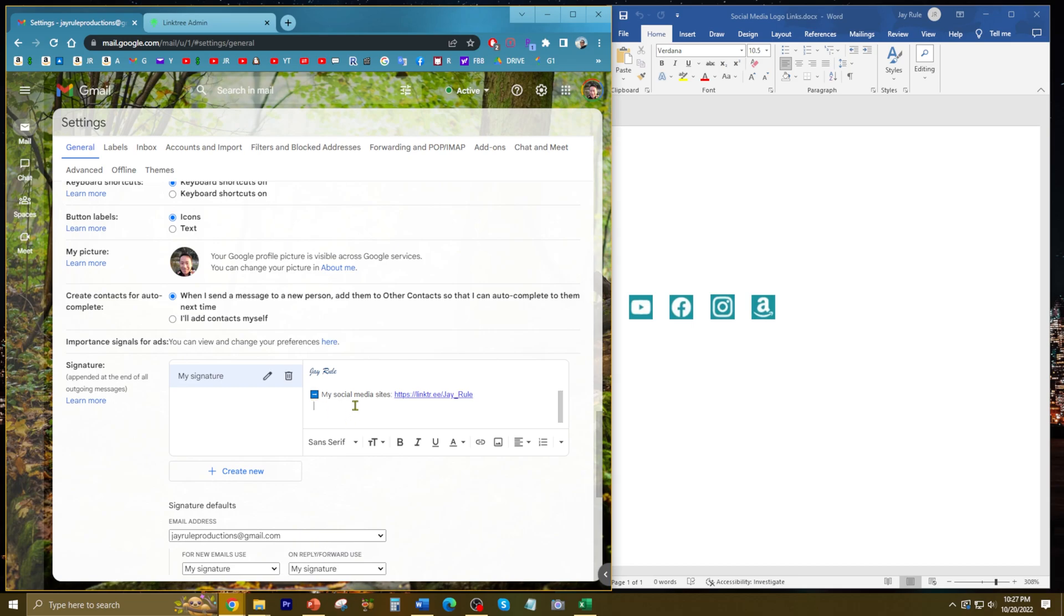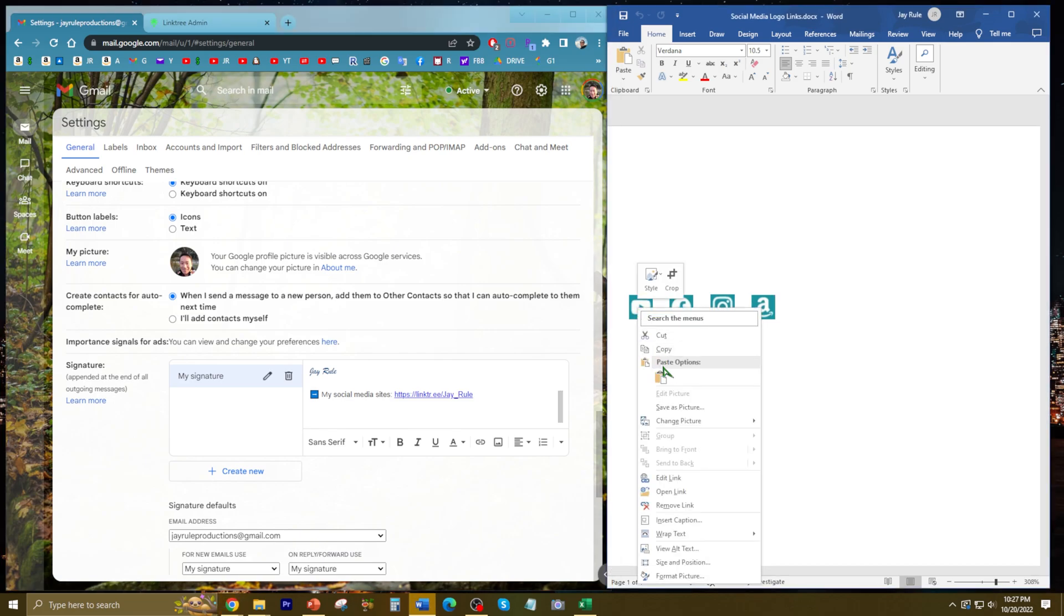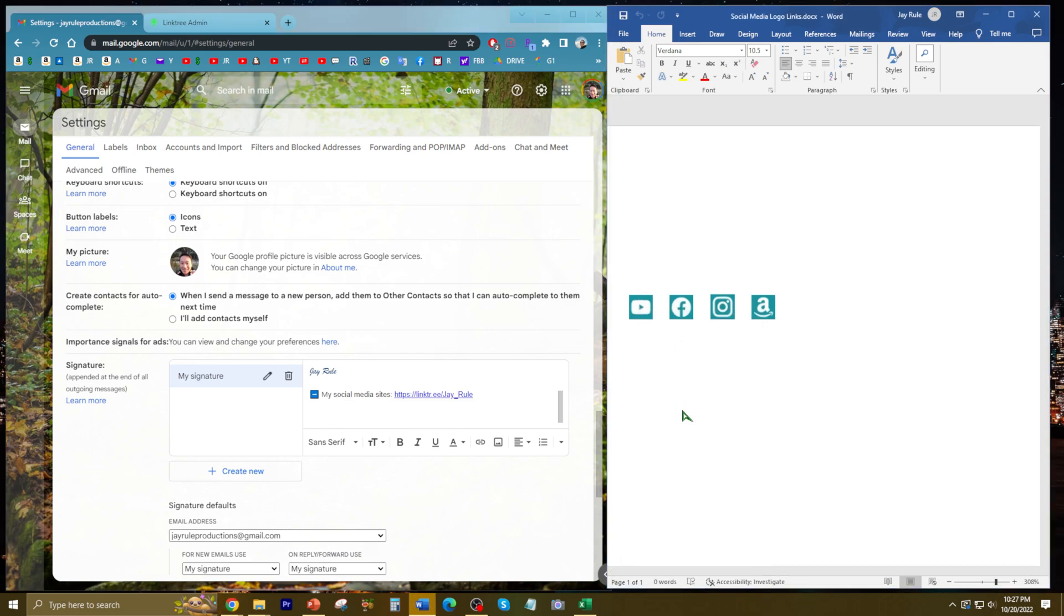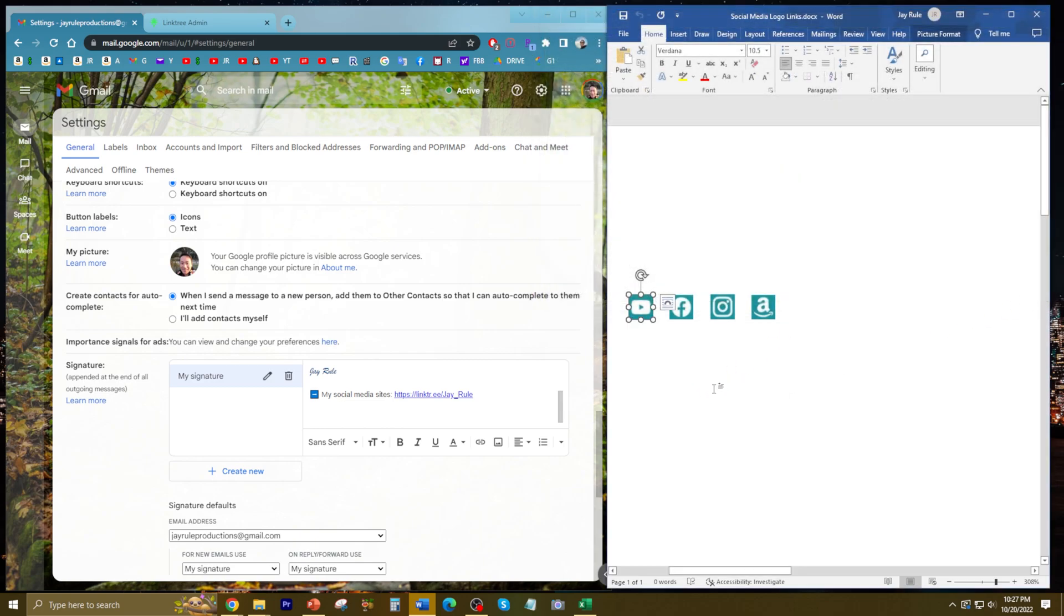You do have to save each as a picture - I forgot to mention that. You have to save each as a picture, somewhere where you can retrieve it.